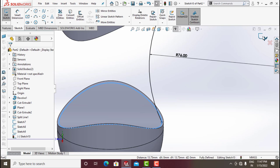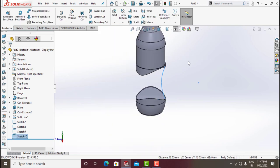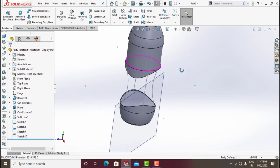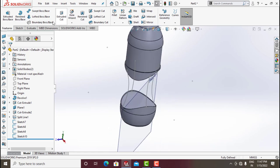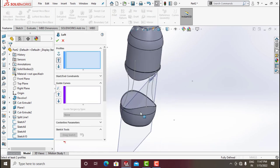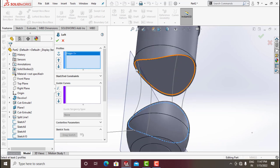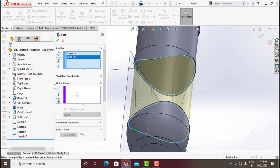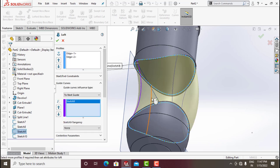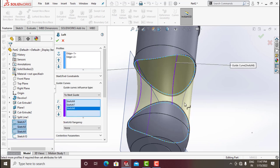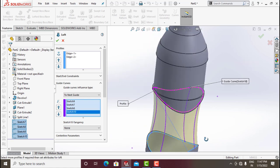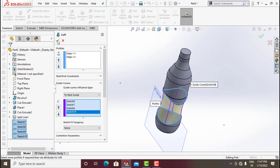Click on the Loft option. In the Profile section select this curve and this curve. For Guide Curves select all four sketches — one, two, three, four. Click OK.